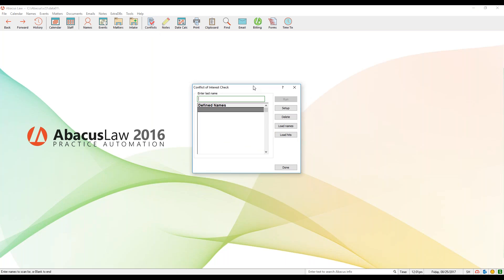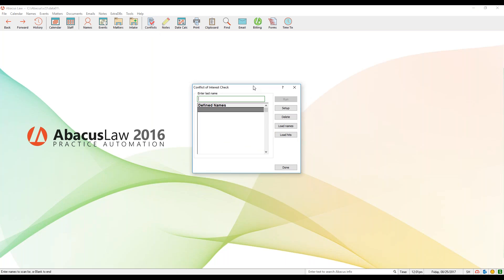Really what a conflict checker is is it's kind of like a glorified search tool — we're punching in a name and we're searching across our databases to see if we have any hits on that name. I'm going to run one just real quick so you can see how the basic functionality works. Inside this window in the field where it says 'Enter last name,' you're going to go ahead and type in a name and hit Enter. Notice it takes that name and pushes it down to the defined names list.